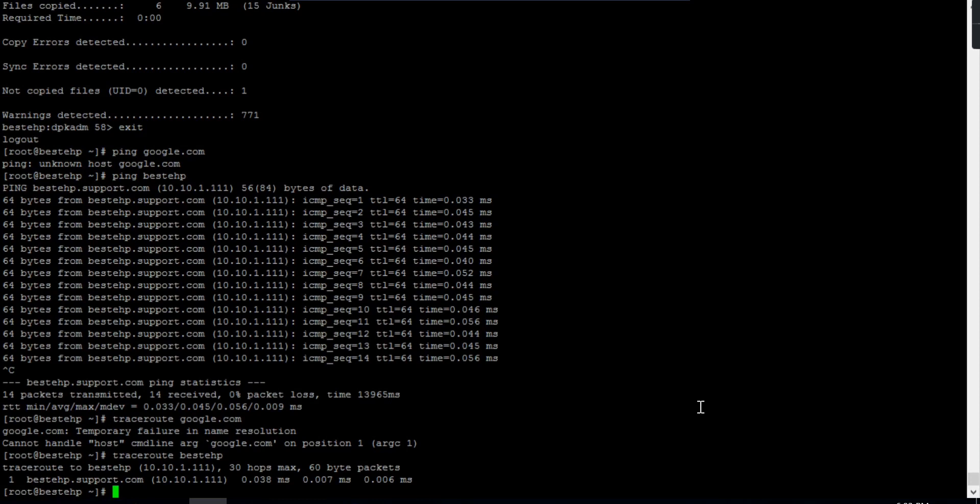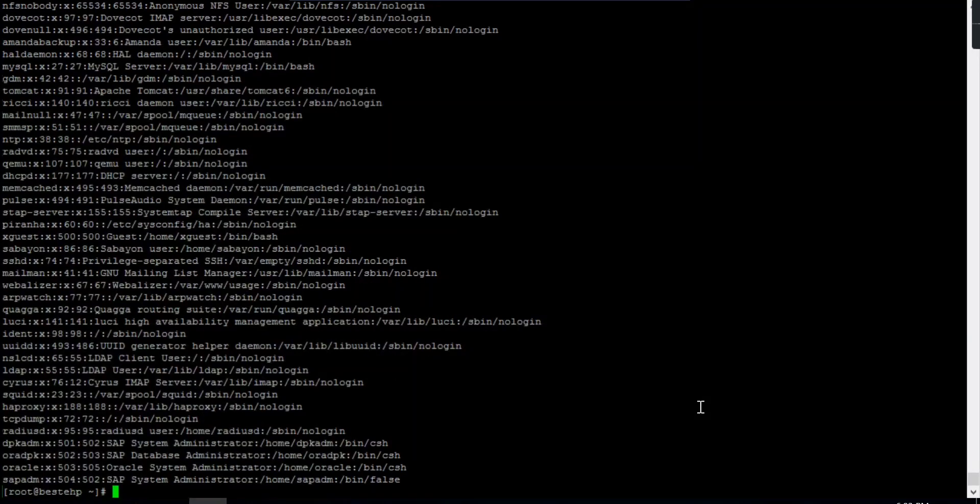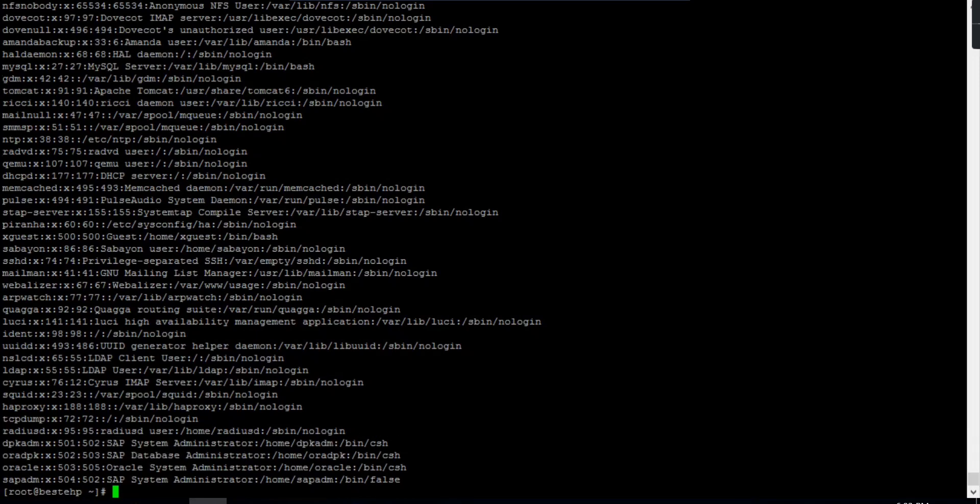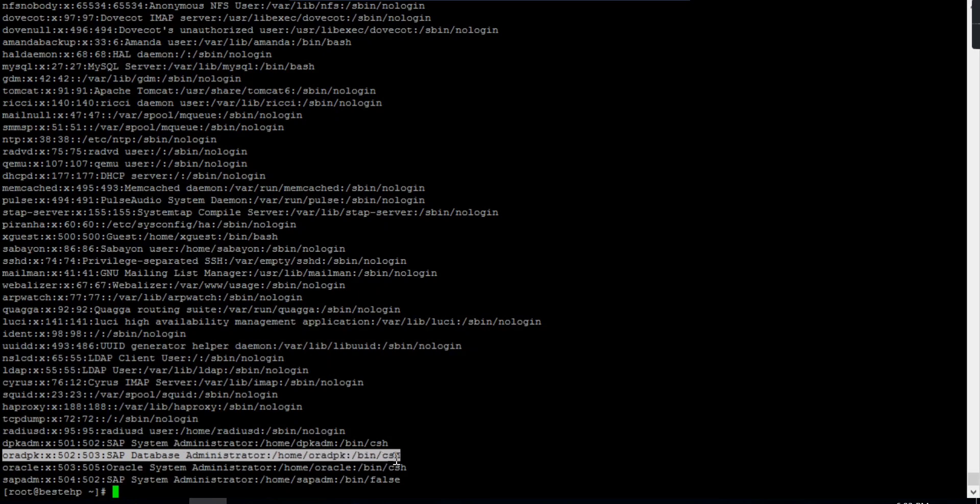Suppose you login to a host and don't know what is the SIDADM, which is the system ID or database ID. The simple thing is to use the command cat, go to this location cat /etc/passwd. This will give you the SIDADM or SID. You can see here this is my system administrator SIDADM user. This way you can identify if you don't know.